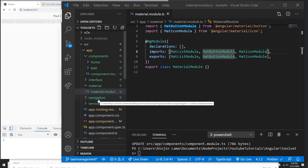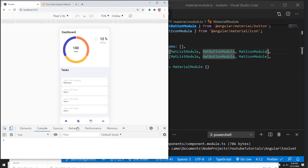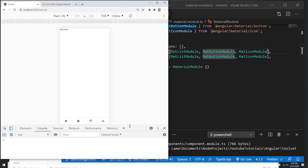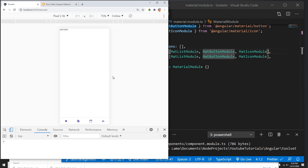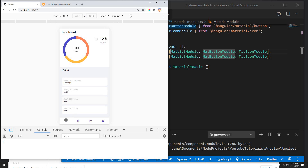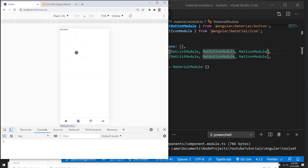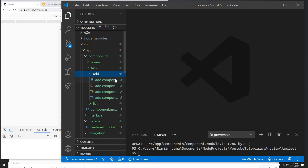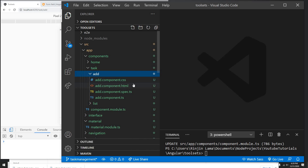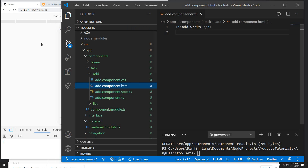Hey guys, welcome back to my another video. In this video I'm gonna create the Add functionality and do a POST request to our API which we created in a previous video. In a previous video what we really did was create a navigation bot, so whenever we click on each navigation it goes to different routes. The data is also coming through the API. We already created the Add component in a previous video but haven't created any HTML or POST stuff, so we're gonna do that now.